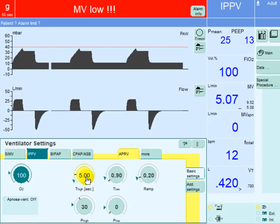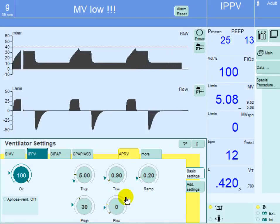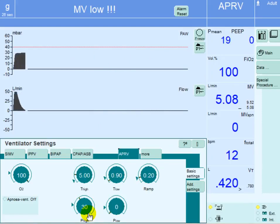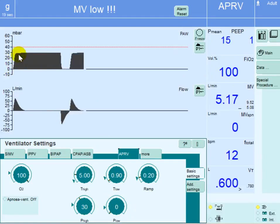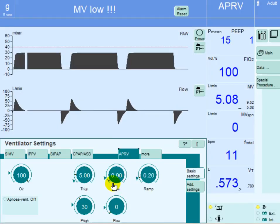We define T-high at five seconds. The P-low will be zero, to release that pressure all the way to zero, and we define the expiratory time or T-low at 0.9 seconds. So P-high is 30 centimeters of water, P-low is zero — meaning pressure goes up to 30 and then is released to zero — with T-high of five seconds and T-low of 0.9 seconds.